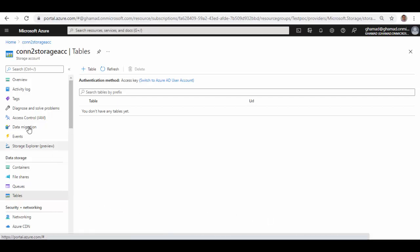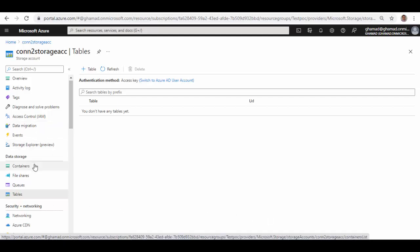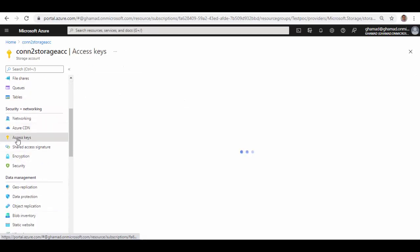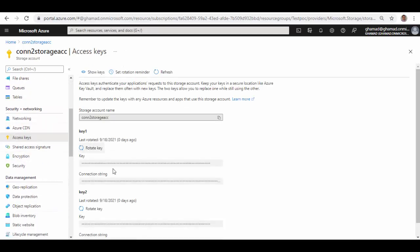If you see in the storage account and scroll down further, there is an Access Keys option. You will normally get two keys — one will be the primary set of keys and another will be the secondary. These are the keys which will allow you to authenticate your application requests to this storage account. Now let's see in Postman how we do that.